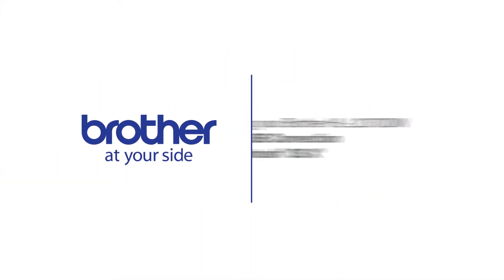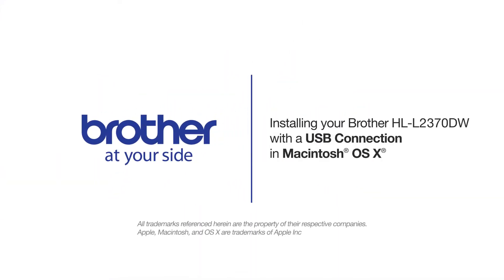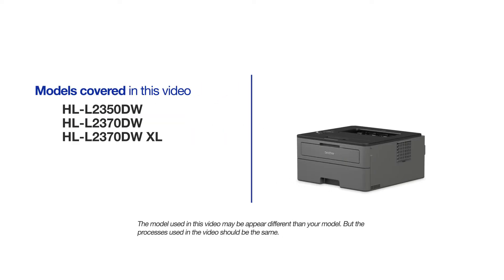Welcome! Today we're going to learn how to install your Brother HLL2370DW on a USB connected computer. This video will cover multiple models and operating systems. Even though your machine may not match the model on the screen, the overall process will be the same.